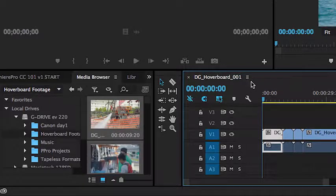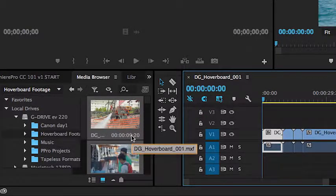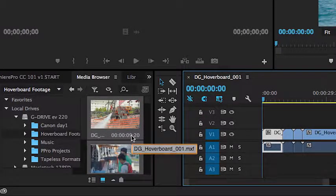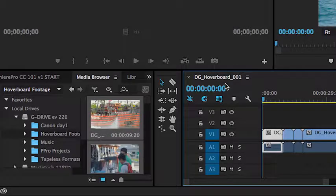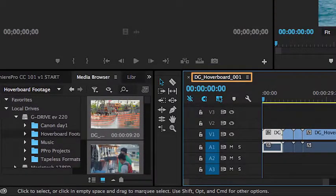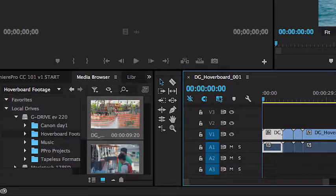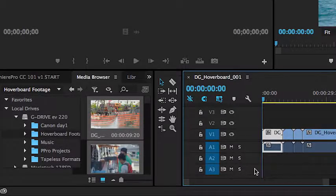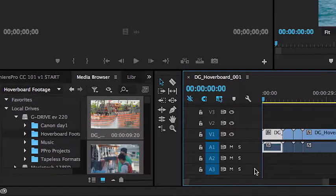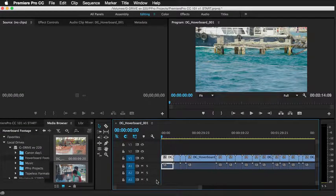And as you'll see, it went ahead and took the name of the first clip, hoverboard 001, named that the sequence, and all of the clips have now been placed on the sequence. Another key thing to point out is when you drag and drop your clips from the media browser into the sequence area,